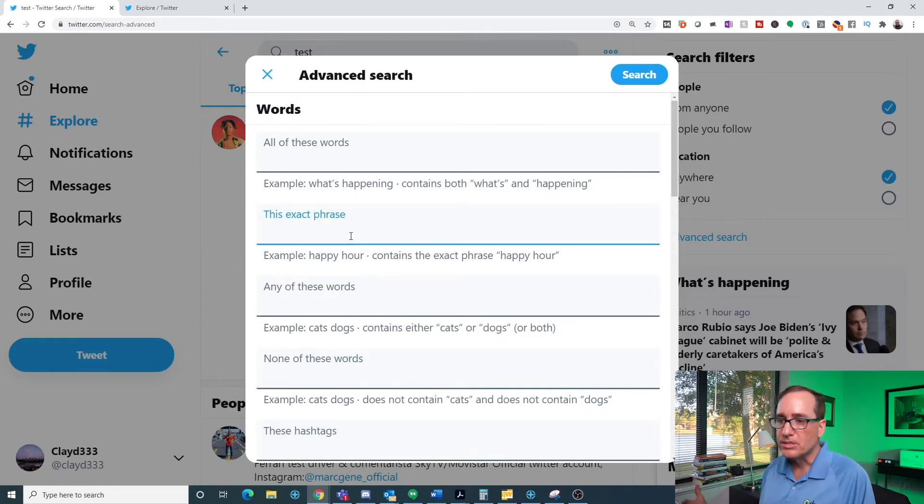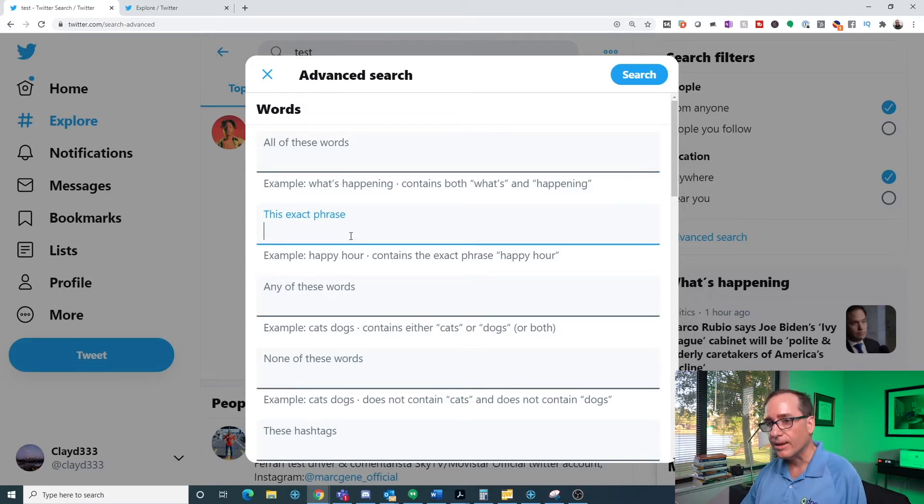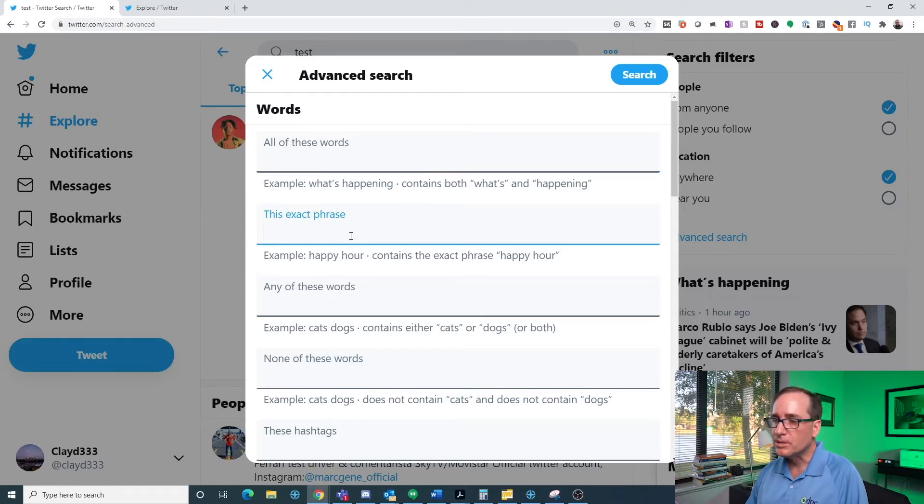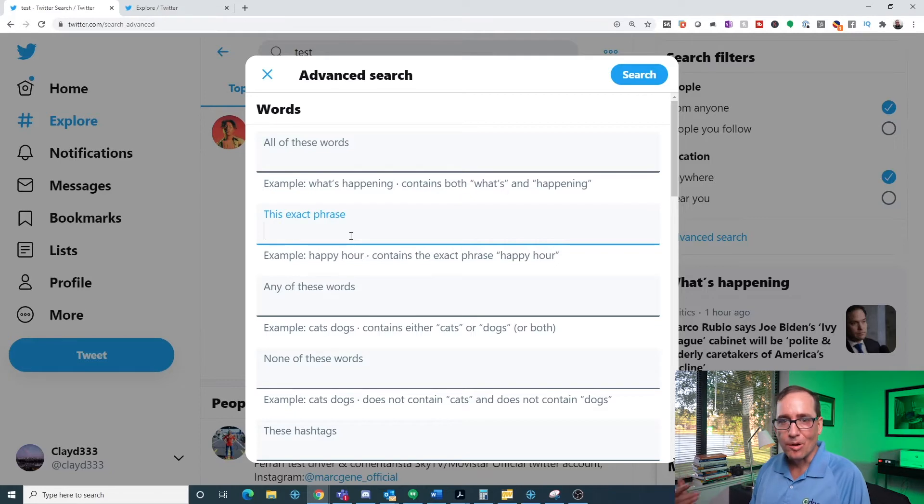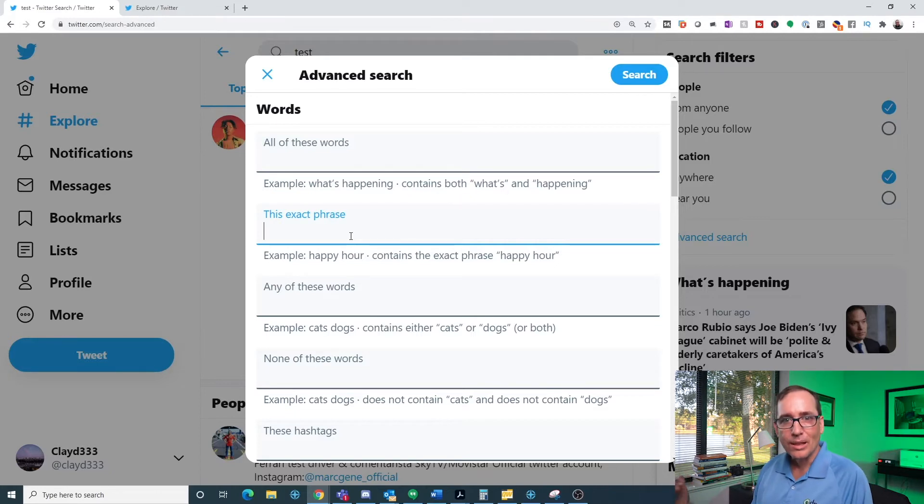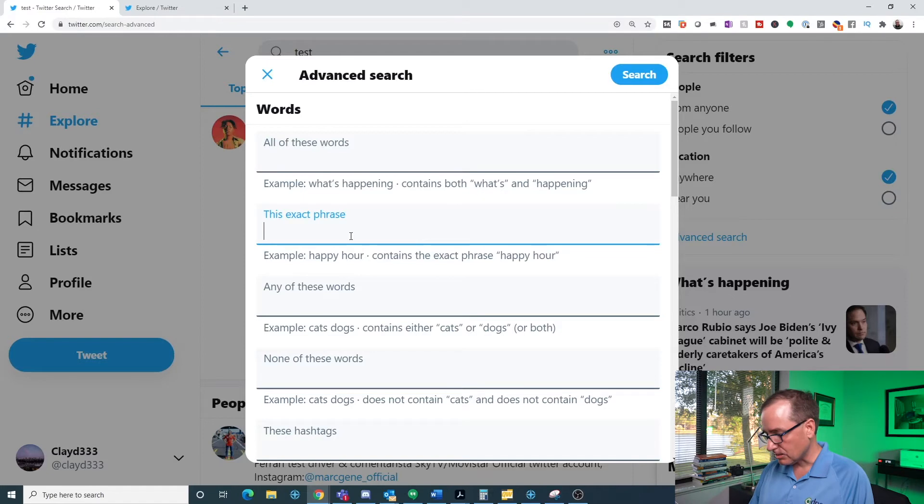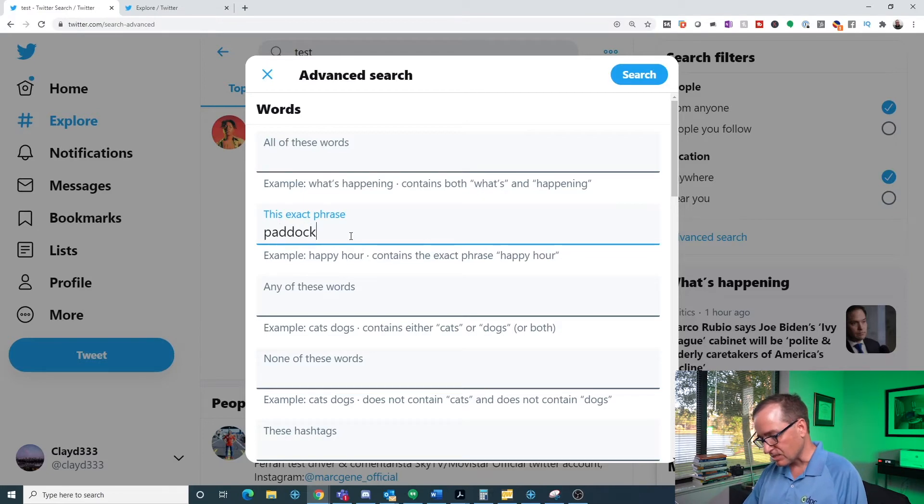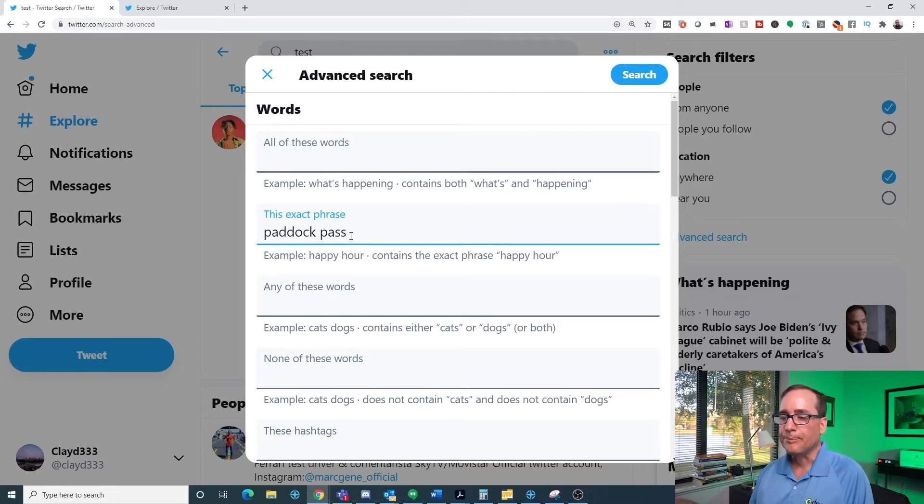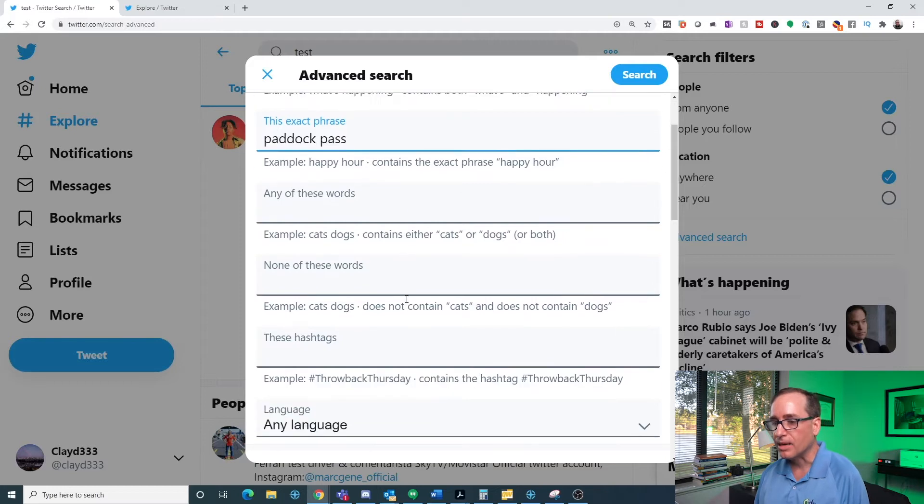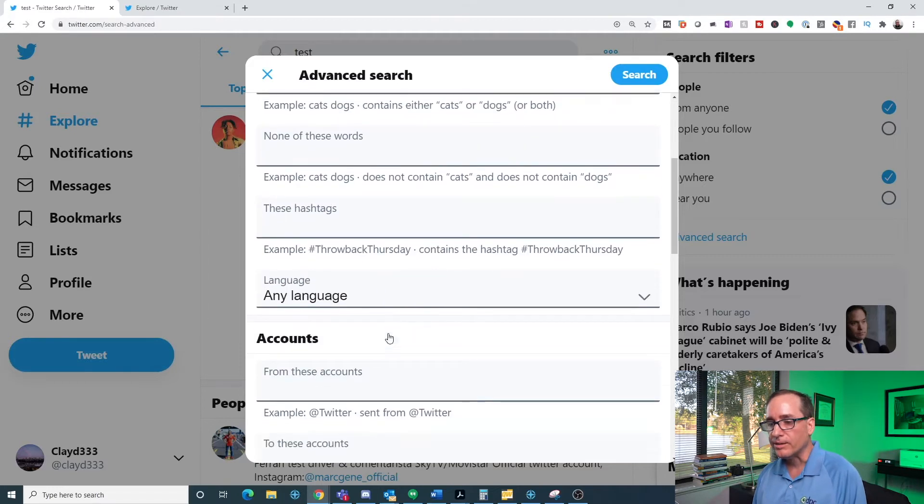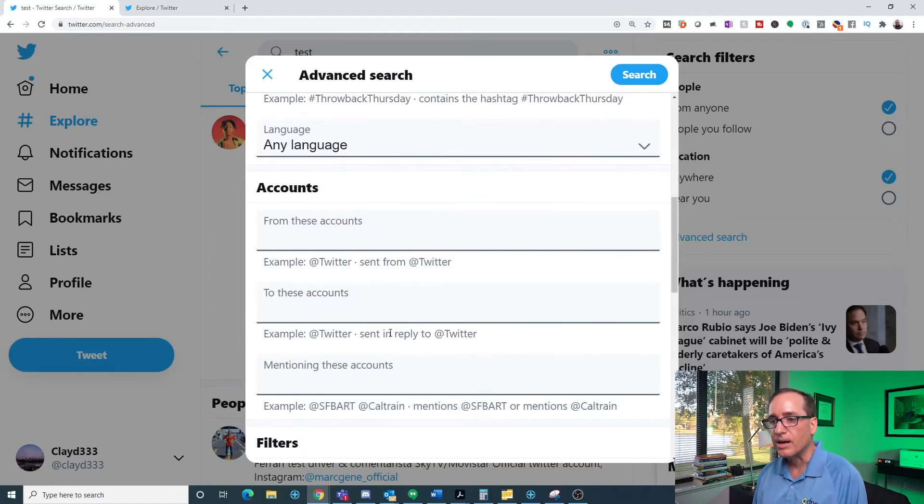One thing I use it for all the time, I'm a Formula 1 fan and there are a few things that I'm looking for schedules. Obviously, Formula 1 happens all over the world. So sometimes it's in the middle of the night and you miss things. There's a thing called Paddock Pass. It's just them basically walking around the pit lane and kind of talking about the race that's coming up that weekend. And they talk to the drivers and stuff.